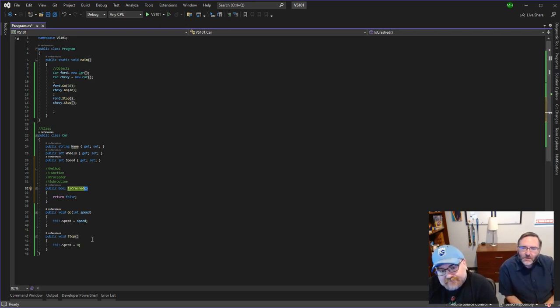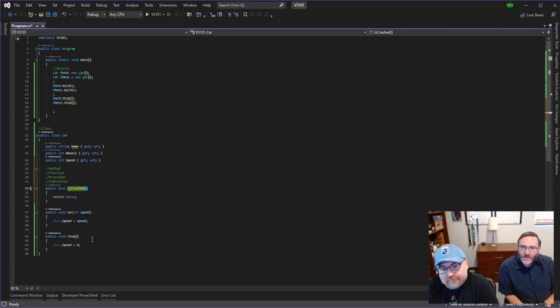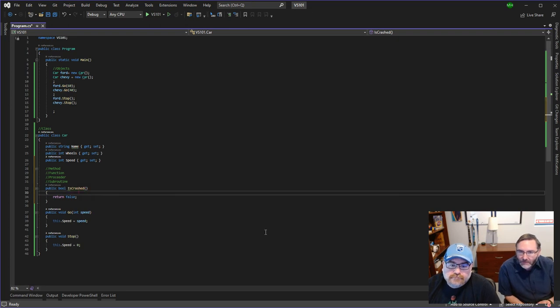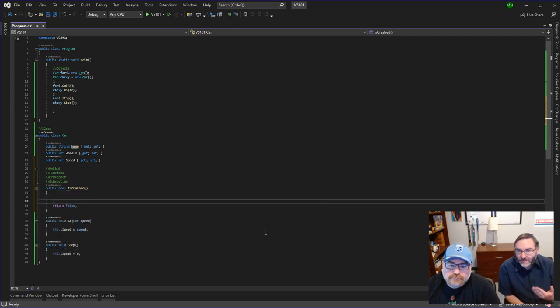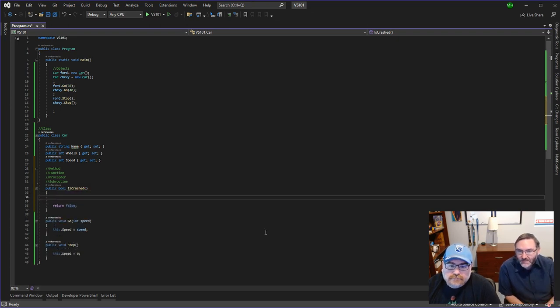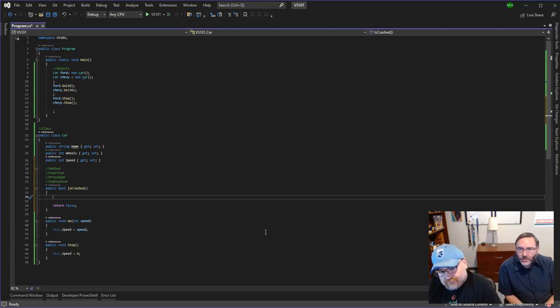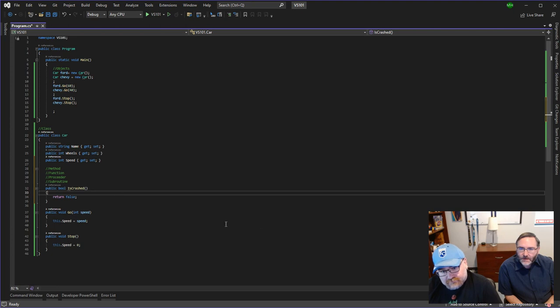So this one takes no parameters and it returns back a true false value. So let's change this. Every method that returns something has to have a return statement. So I put a false just, this could be one line of code: just return speed is greater than 100.